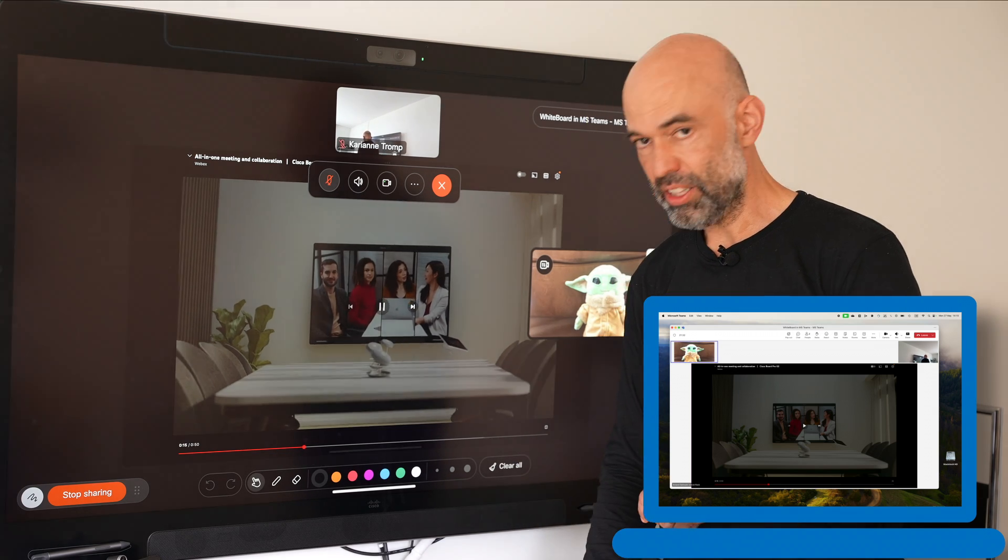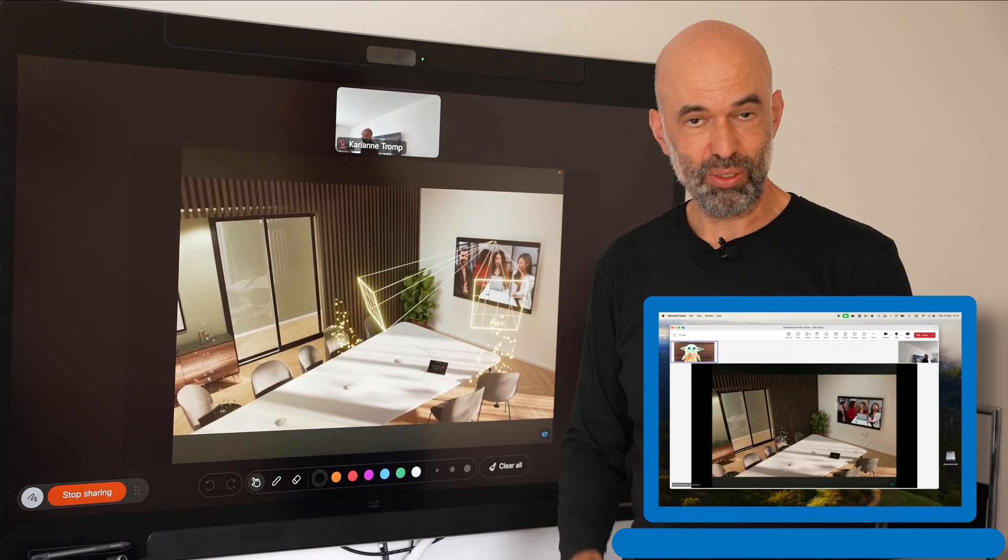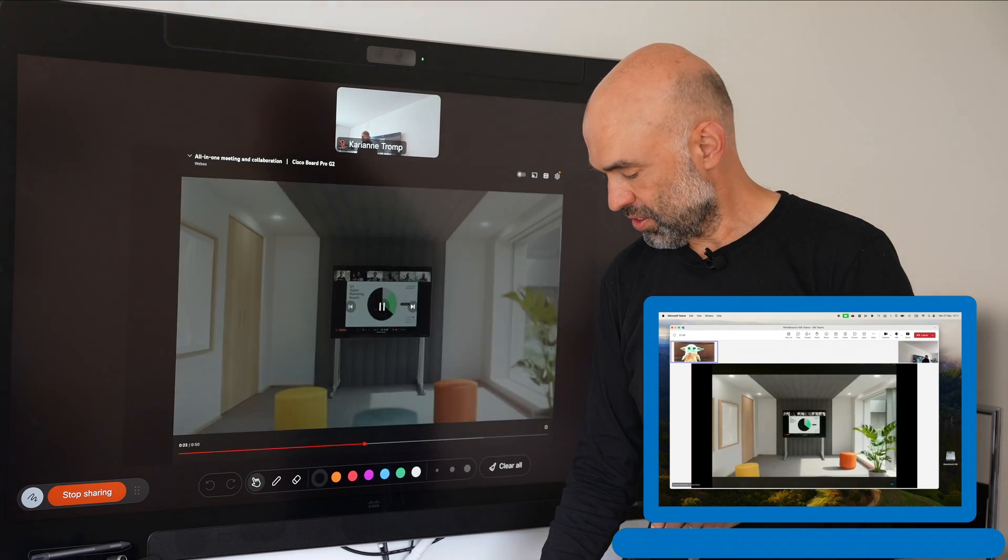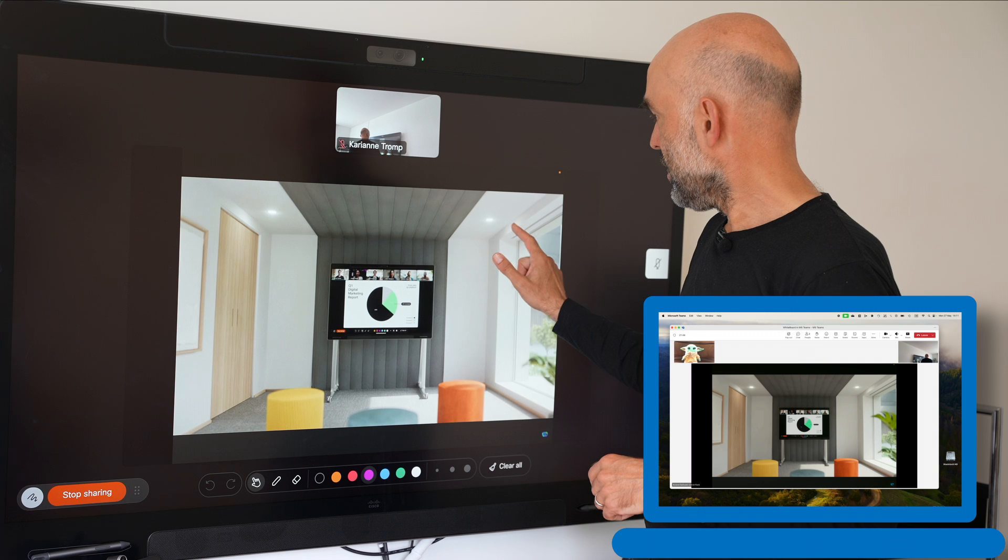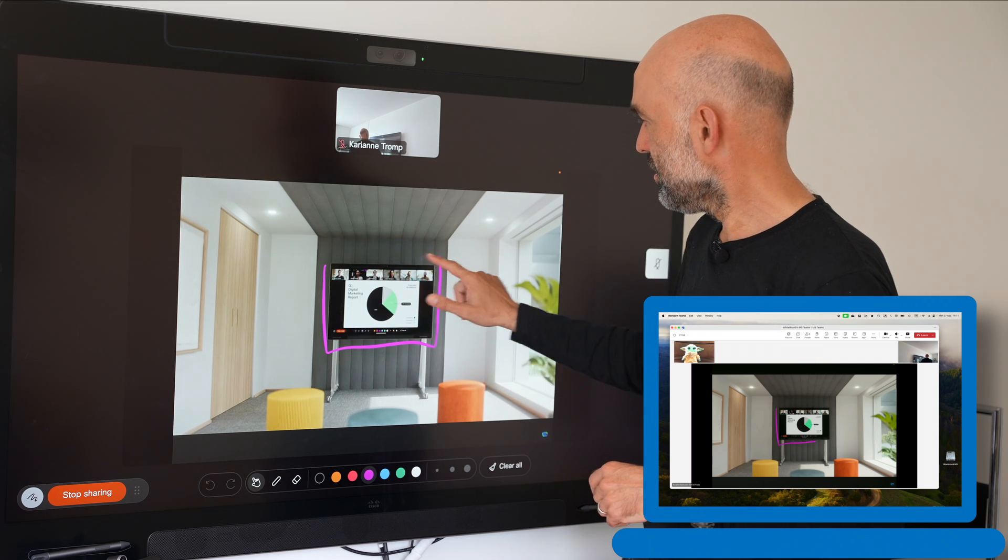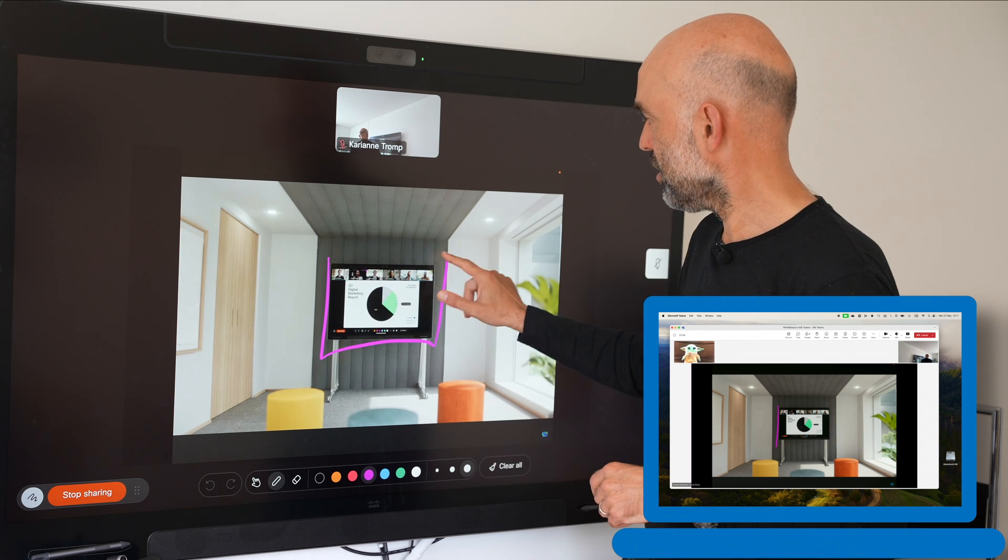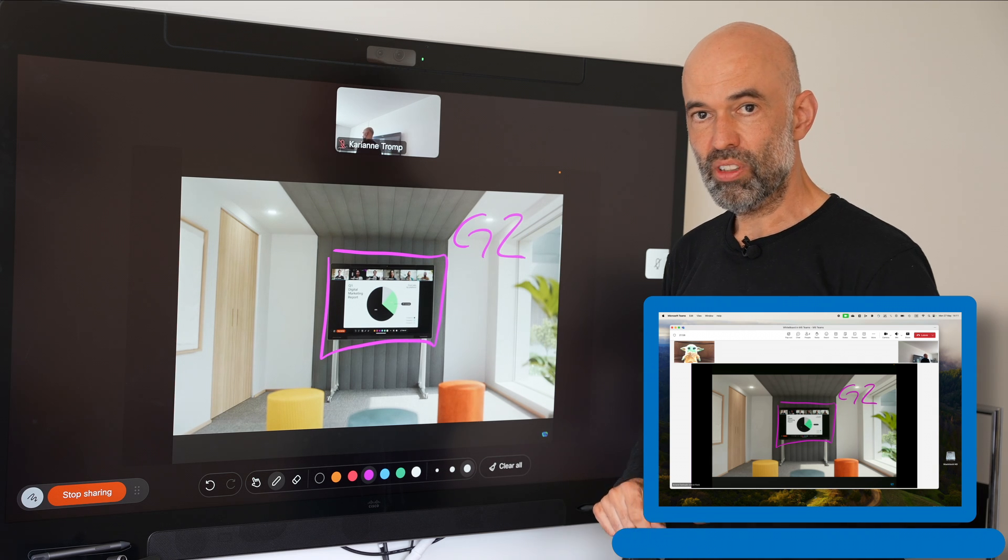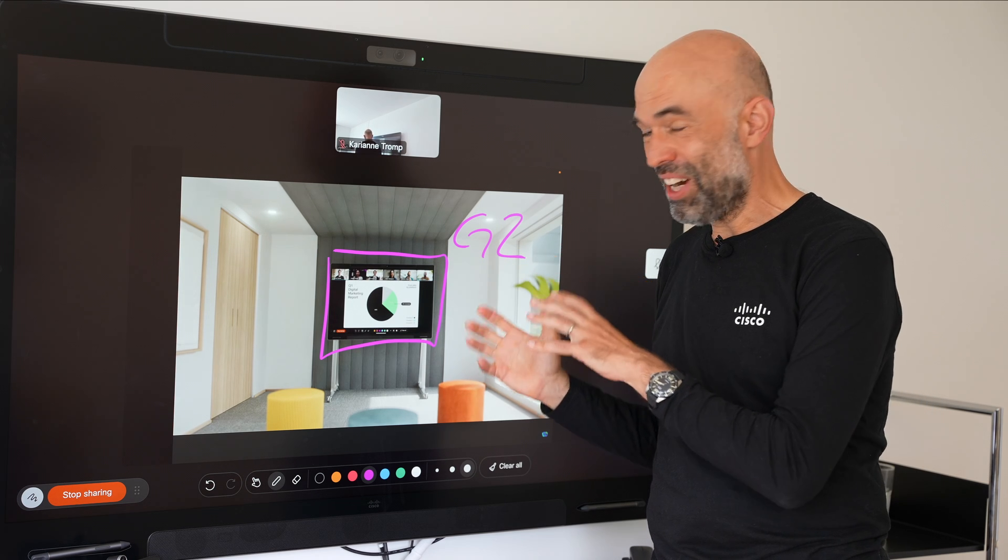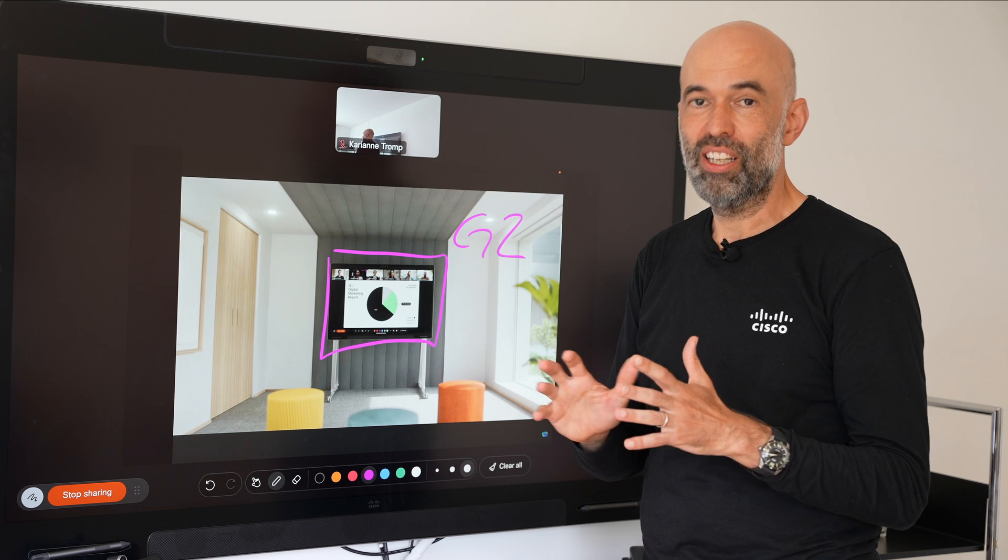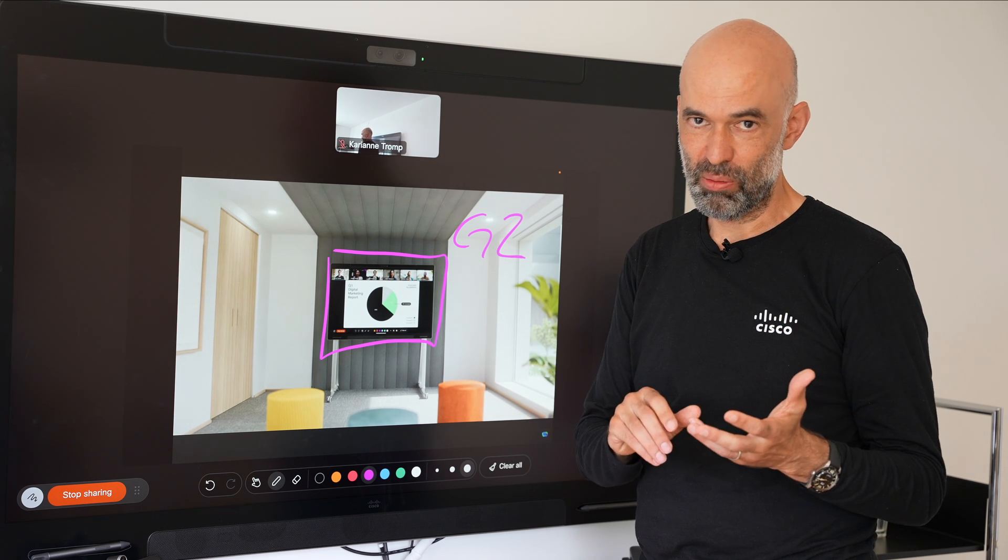I can play the video. It will play on the Microsoft Teams receiver end as well. I can stop it. And I can also then point and annotate to again how cool this device is. I can also make it persistent. I'll point out that this is our new G2 whiteboard and it will show in the Microsoft Teams meeting as well. With this device we have a very cool collaboration option not only in the Webex world but also in the Microsoft Teams world.